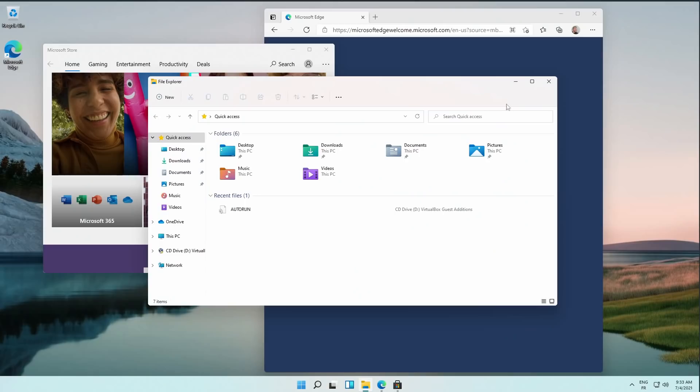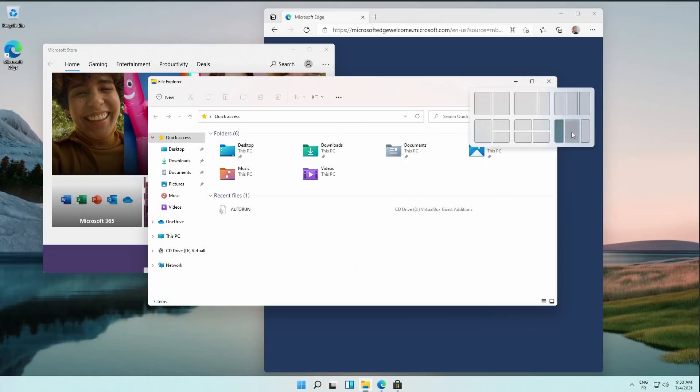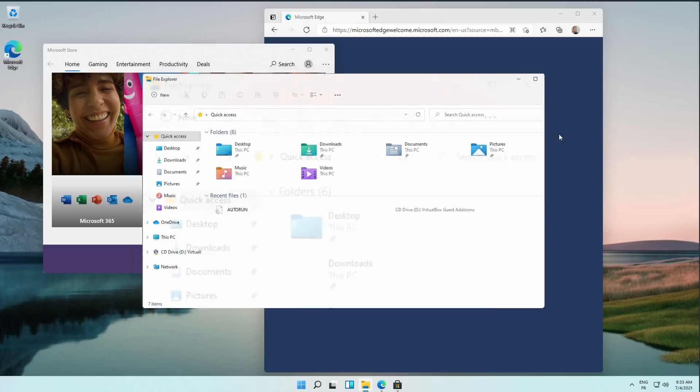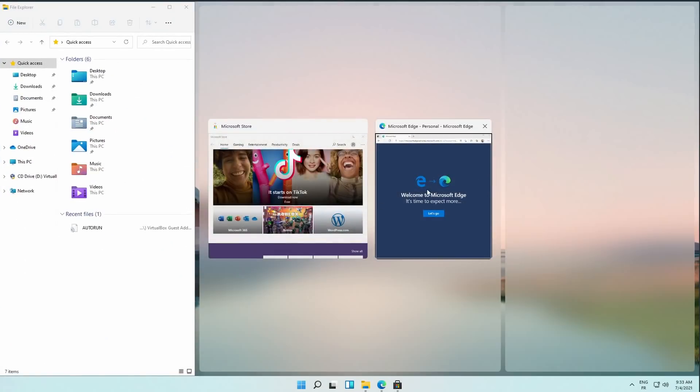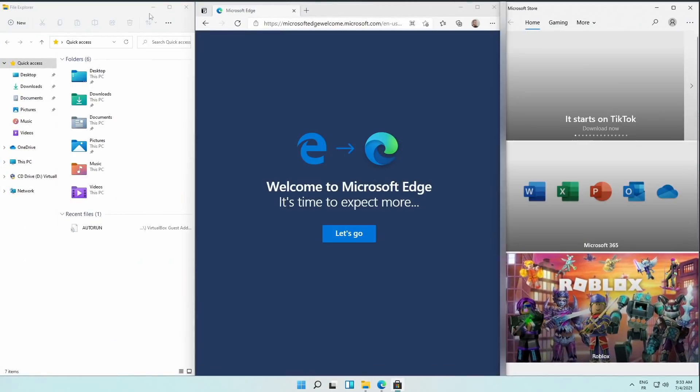Hey guys, this is Nick, and as you might have noticed, Microsoft announced Windows 11, the latest release of their Windows operating system. Now, I'm not going to make a dedicated video on Windows 11 because that's not the focus of this channel, but they still announced some interesting features — some that we do and some that we don't do. And I think it's going to be interesting to compare both implementations.